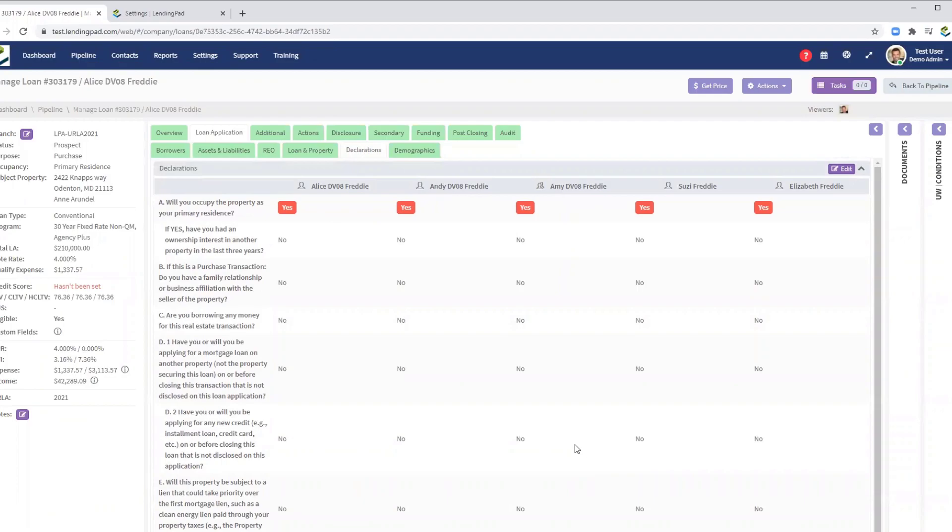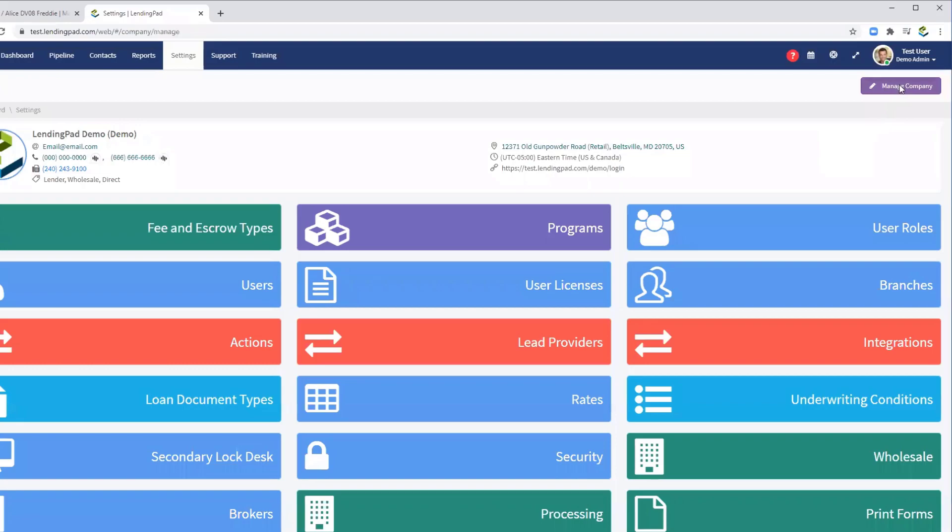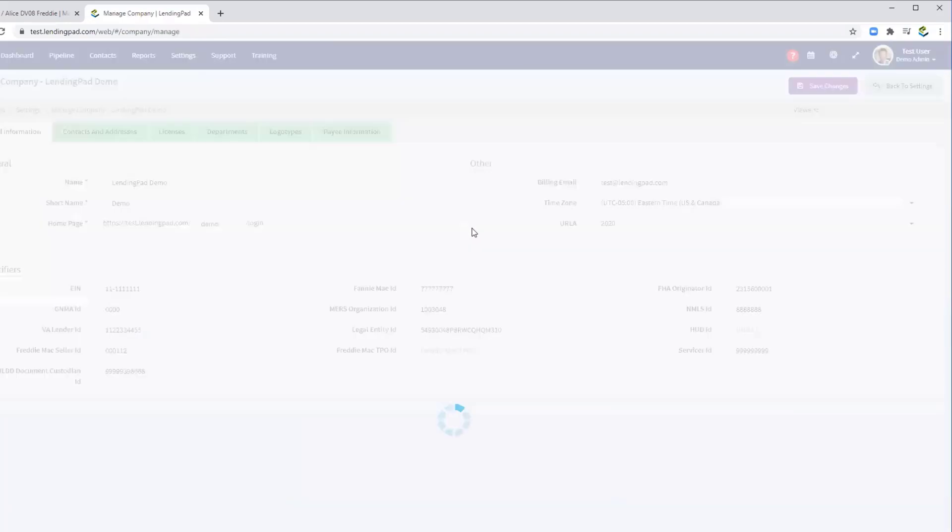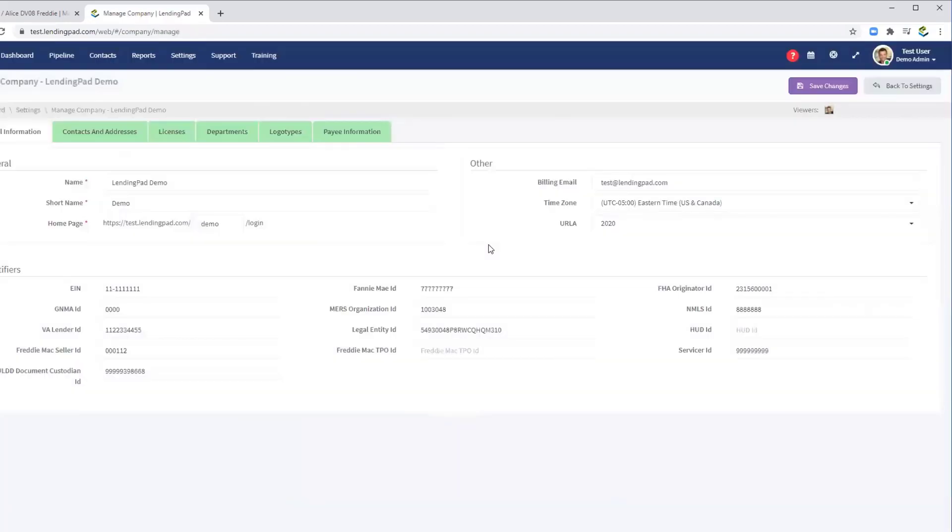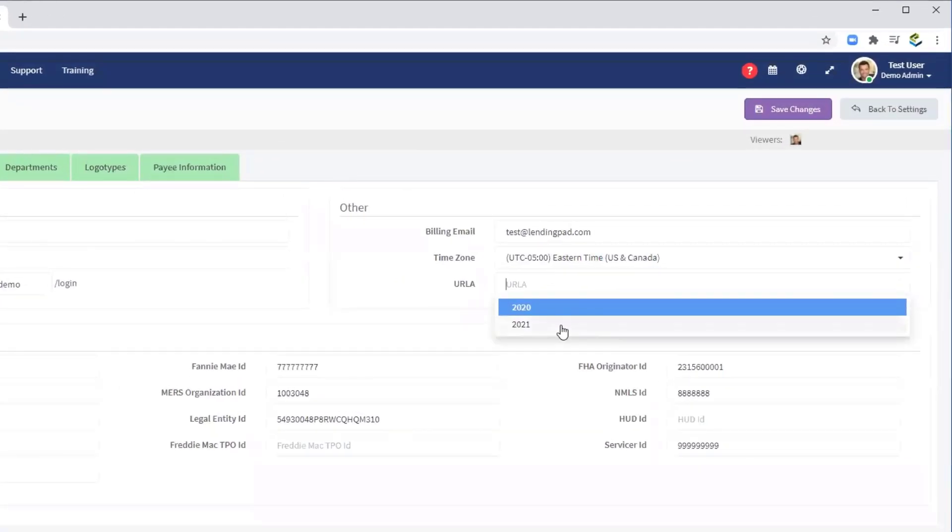Now, we can go to the Company Settings section. Note that in the Manage Company Settings section, you can switch your entire company over to URLA 2021. Note, however, that you cannot switch this back once you have made the switch to URLA 2021.